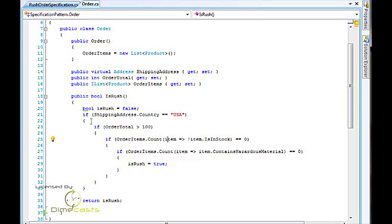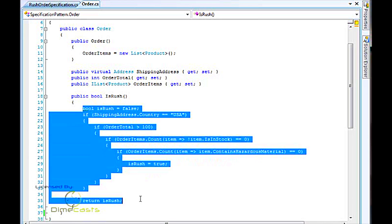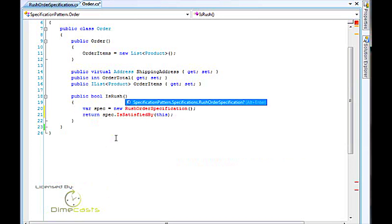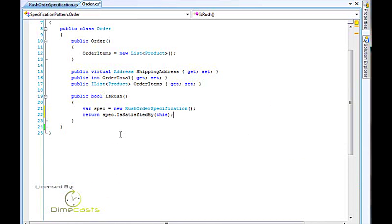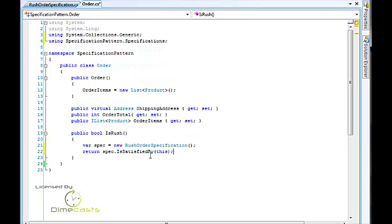What I want to be able to do is instead use the specification pattern. So I'm going to show you how to use it and how it's going to replace this code. We'll then go off and look at how it's built in the framework and then look at the individual pieces. Here I'm pasting in some pre-built code. Basically what I'm going to do here is I'm saying var spec equals new rush order specification, and I'm going to return the spec that is satisfied by this particular order. So what I'm saying is I've got a specification and return whether or not the order we're dealing with meets that specification.